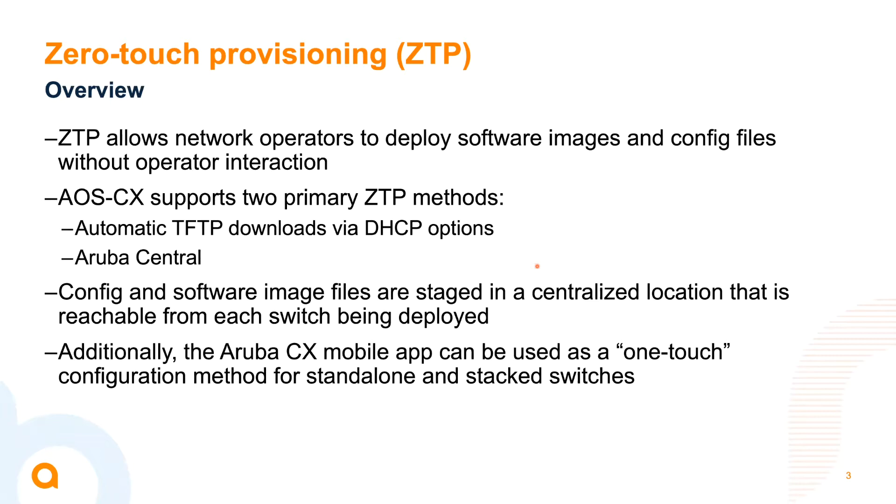So there are two ZTP methods supported by Aruba CX switches: TFTP downloads using DHCP options, and the Aruba Central Cloud and on-premise management platform. In addition to those two methods, we also provide a one-touch provisioning method in the form of the Aruba CX mobile app for iOS and Android. So which one of these methods should we go with to deploy the stack?